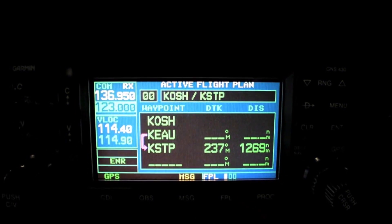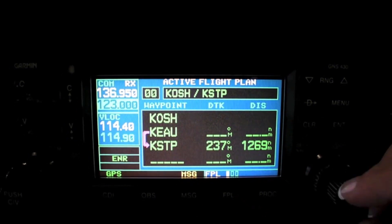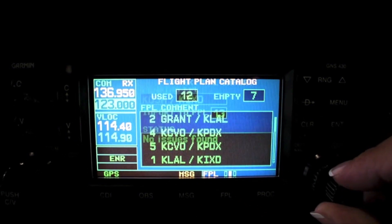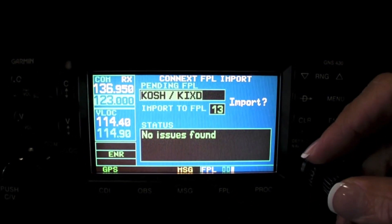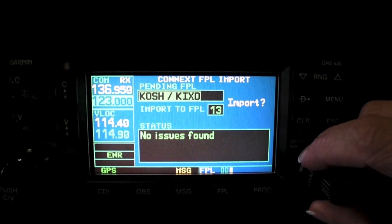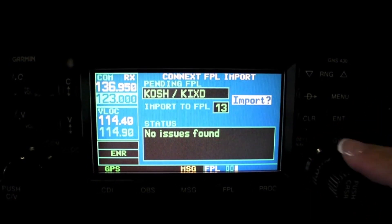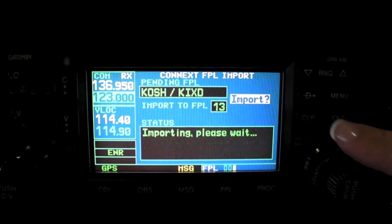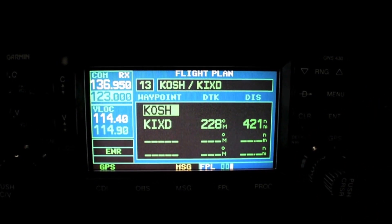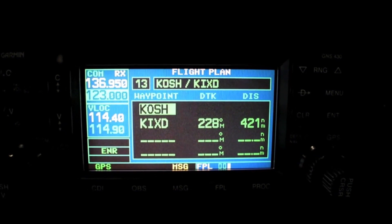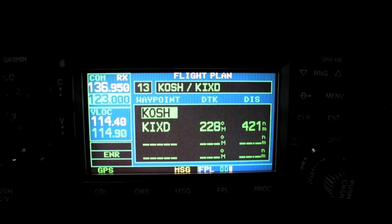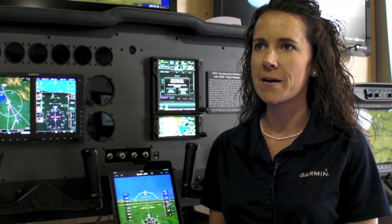Flightstream 110 is available for $549 and Flightstream 210 is available for $999. I'm Jessica Cossworth with Garmin at AirVenture 2014. Be sure to stop by the Garmin booth for a demo. This has been an AvWeb Product Minute.